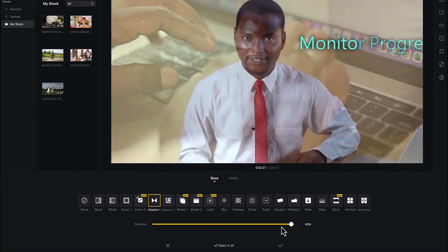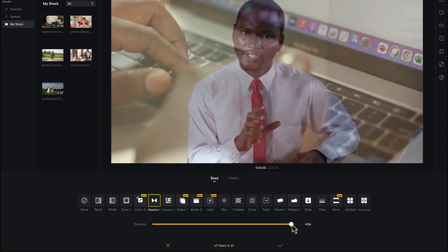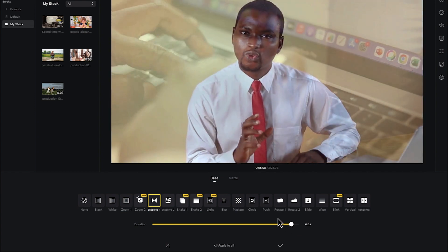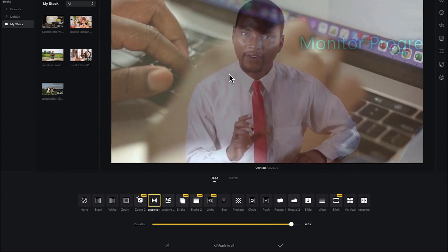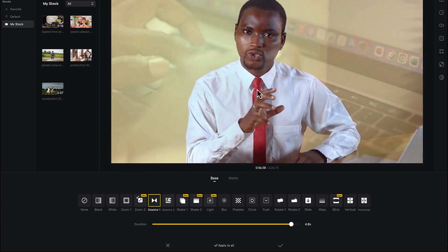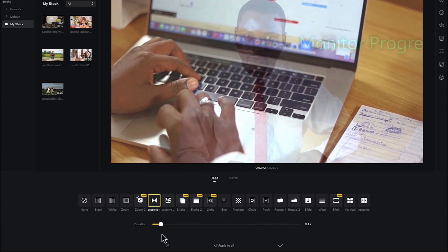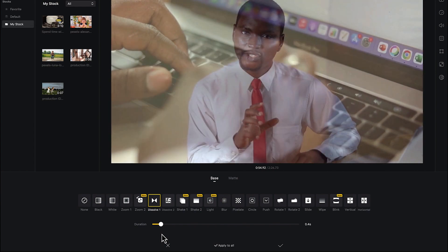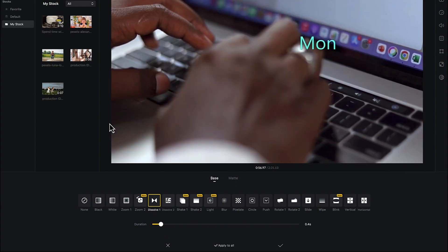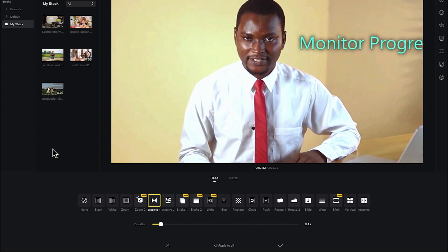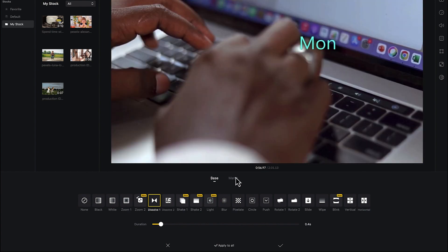You're free to apply it to the entire clips or to the particular junction you selected. As you increase the transition period, it takes a longer time before it gets to the next clip. But if you make it shorter — something like 0.4 seconds — you can see it's a bit faster to get to the other one.